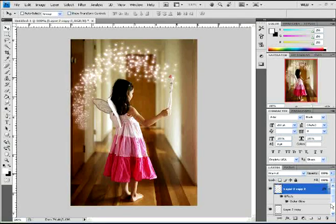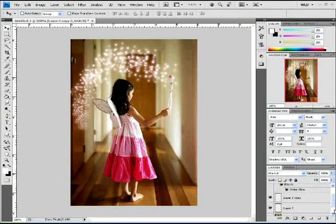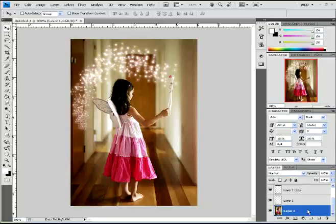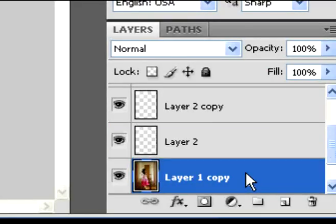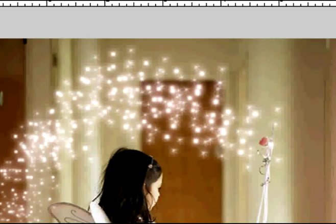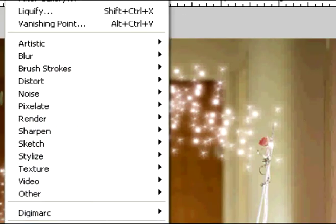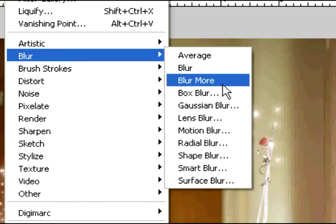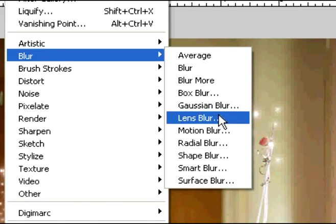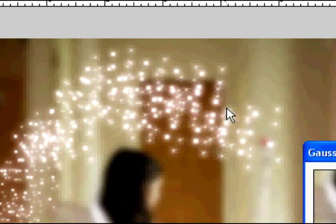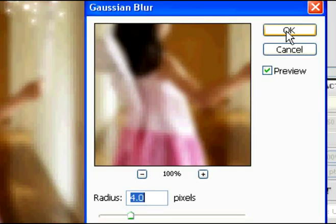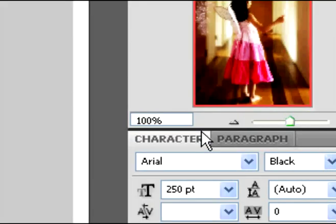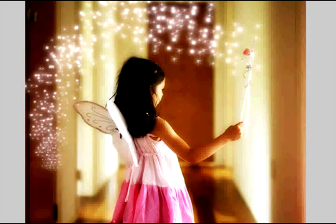So I went down here to the original layer, layer 1, which is the girl layer. And I duplicated her layer to make layer 1 copy. Then I went up here and added a Gaussian blur again with the same settings of 4.0. And then I just went and changed the layer to overlay. And I got this really awesome effect.